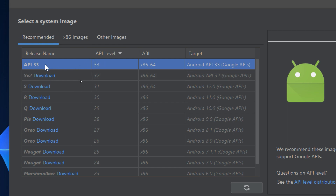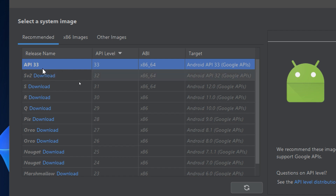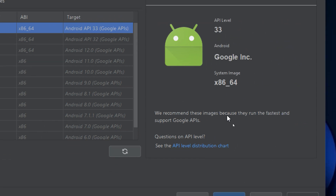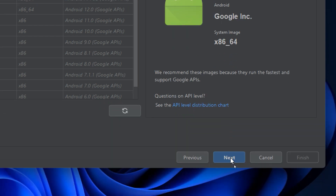Now you need to download the latest system image — really, the latest one. There is a button called Download in blue. It should appear near API 33. I have already downloaded it via the Android Studio setup. If the download button is not appearing, then you are ready to use this image. If you have any errors here, please list them below and I will show you how to solve them.